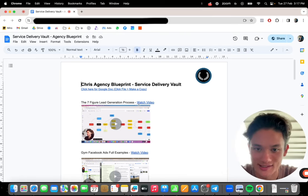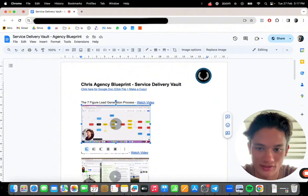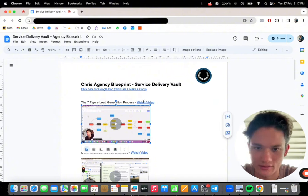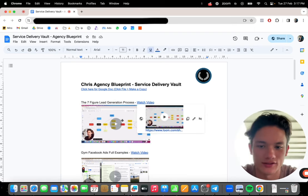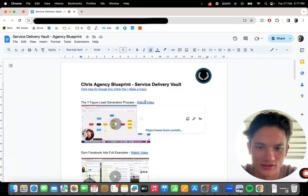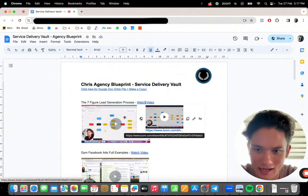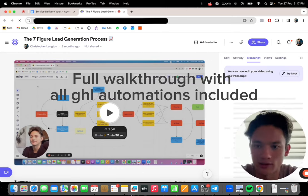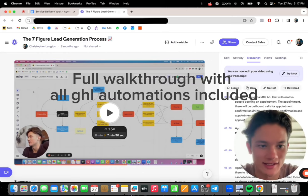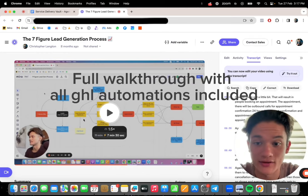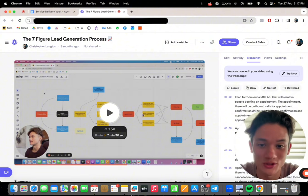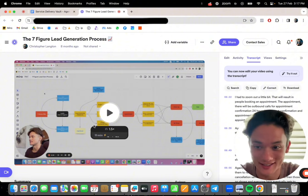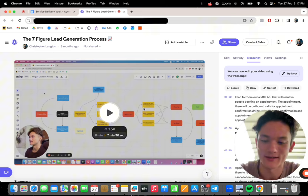Seven-figure lead generation process. This is an entire video that I've recorded outlining exactly what the process is like. So all of these are just videos for you to watch. So this outlines the entire lead generation process. What it looks like from the beginning, literally ads and organic, how that works, how it runs, how the lead nurturing works. How to take those leads from the ads, what to do with them, the appointments, everything. This walks through the entire process.